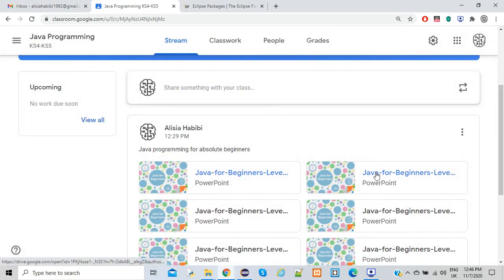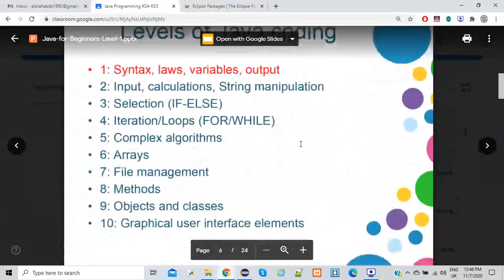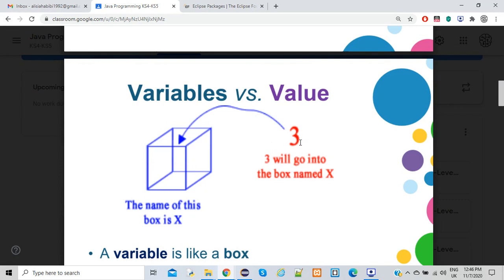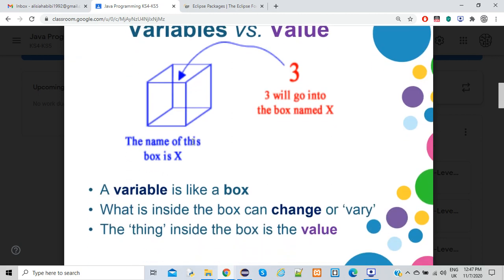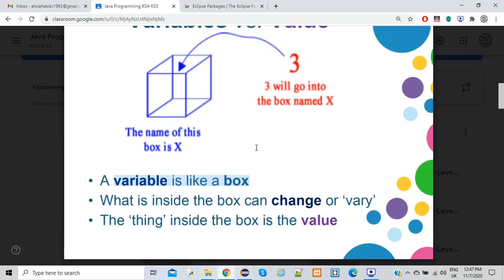Variables are used to store values — whether you get the value from the user or assign it directly. Think of a variable like a box; what's inside can change. There's a difference between a variable and a constant. For example, if you ask the user to enter their age, age is a variable because it changes. But if you say age equals 24, it's become a constant because you've assigned a fixed value.